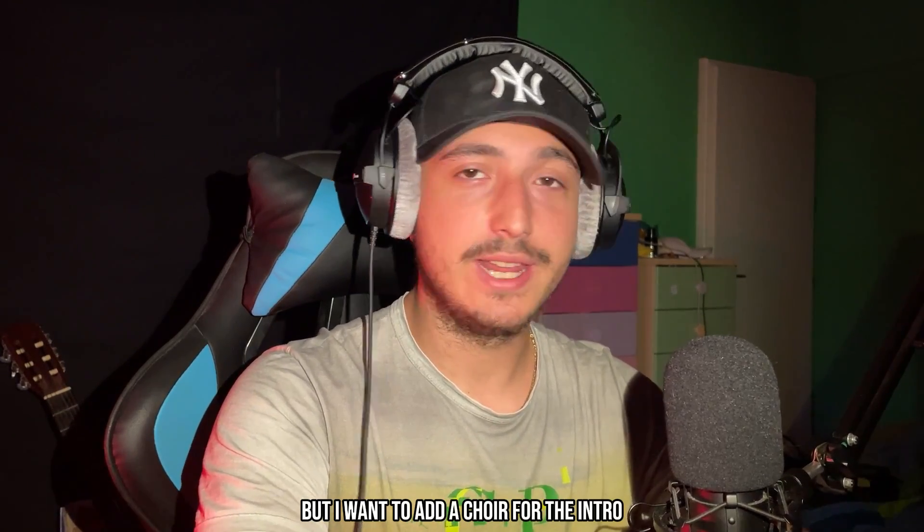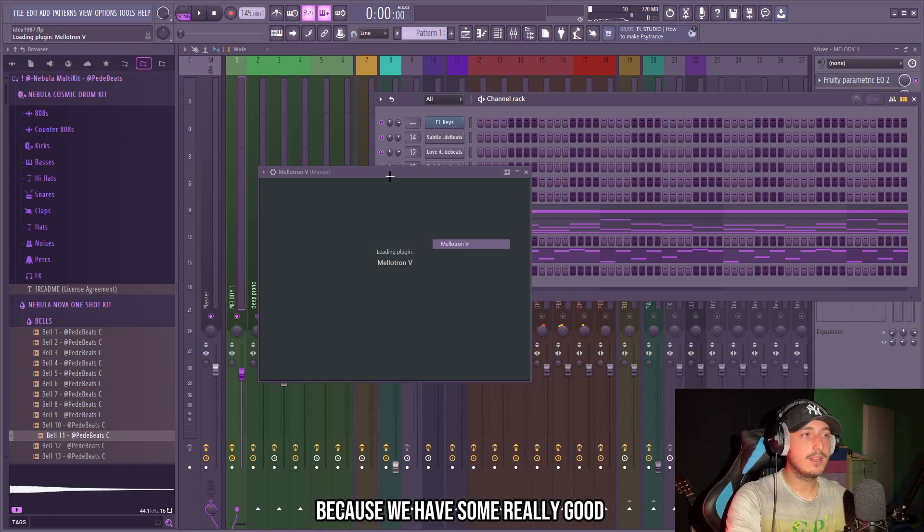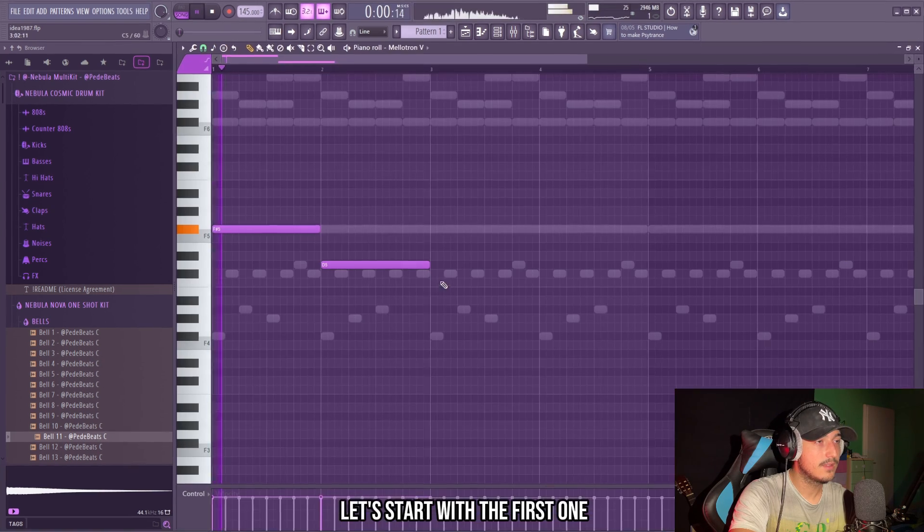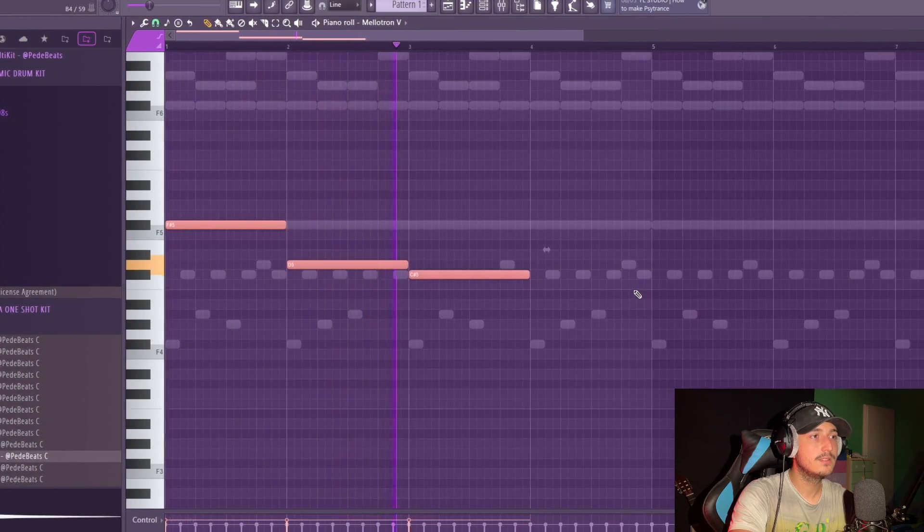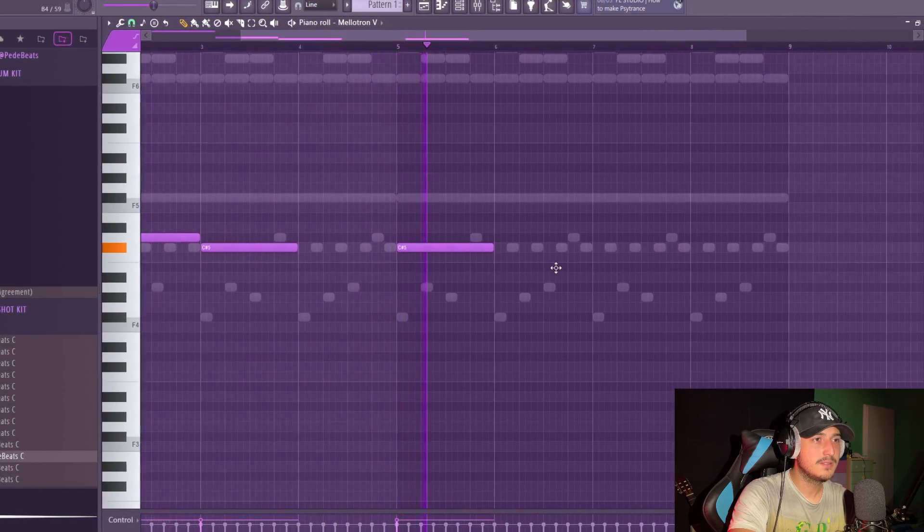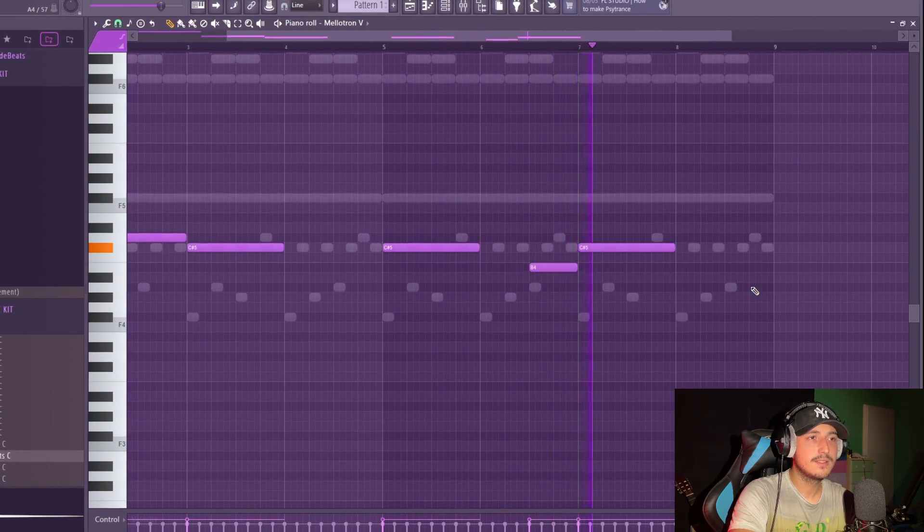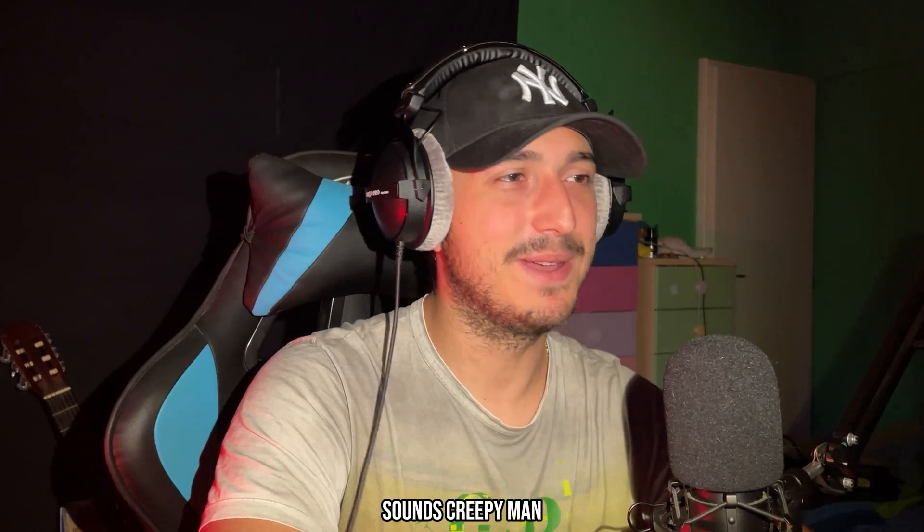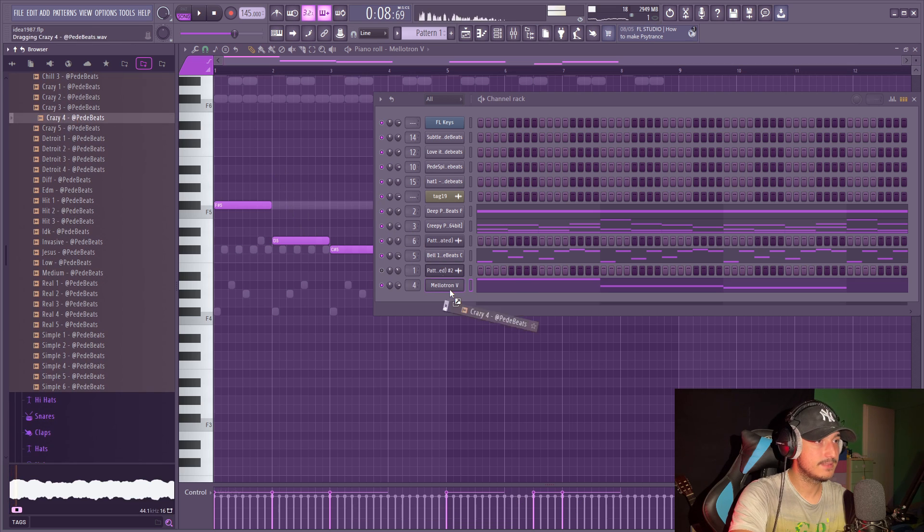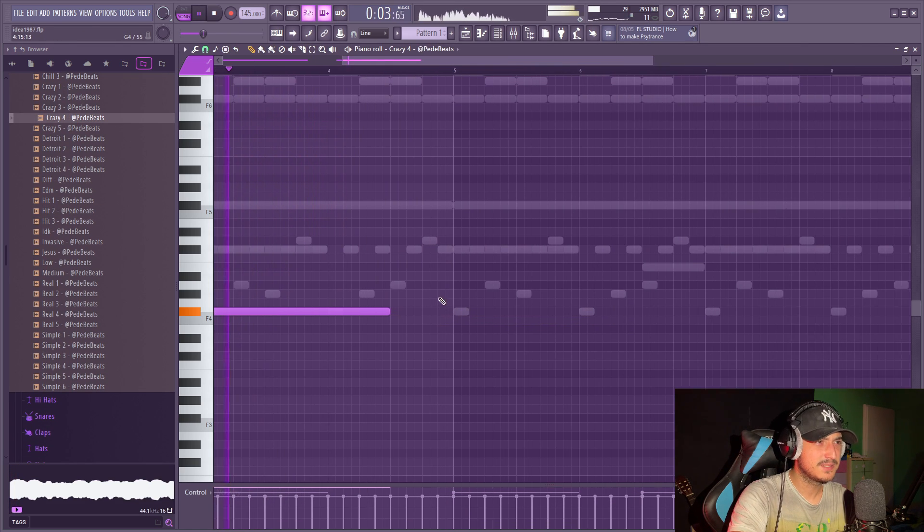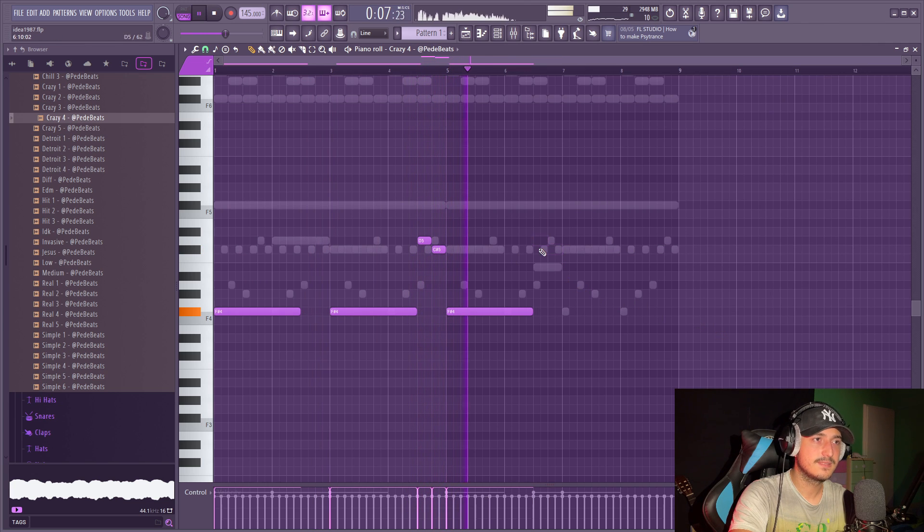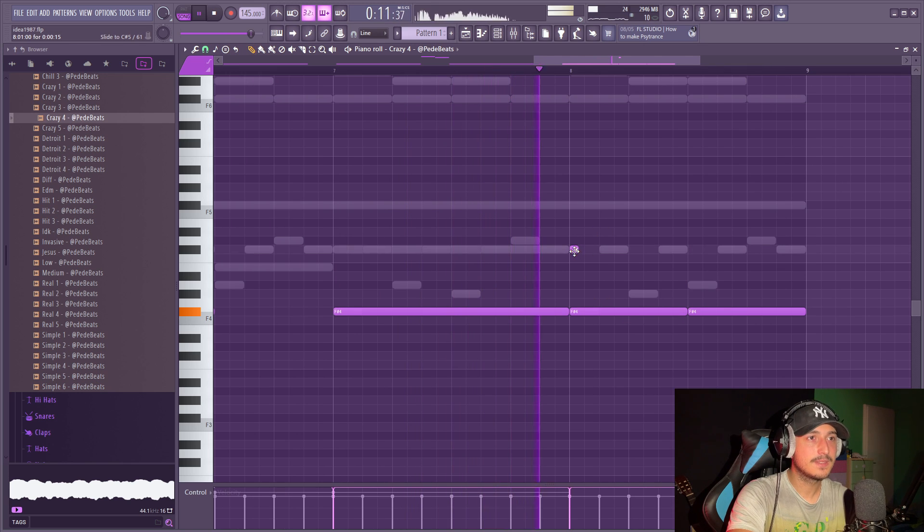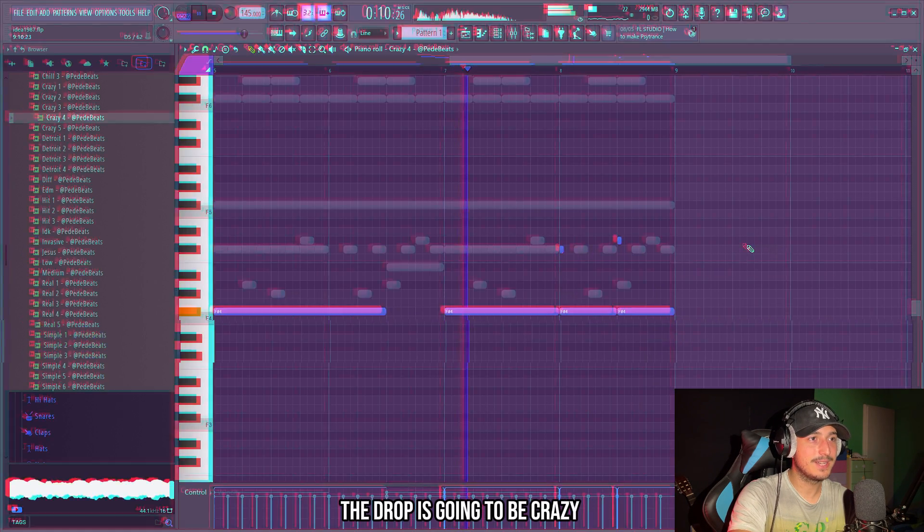But I want to add a choir for the intro. So I want to open the Mellotron because we have some really good dark choirs in this. Let's start with the first one. Sounds creepy. Let's add a bass on this too.